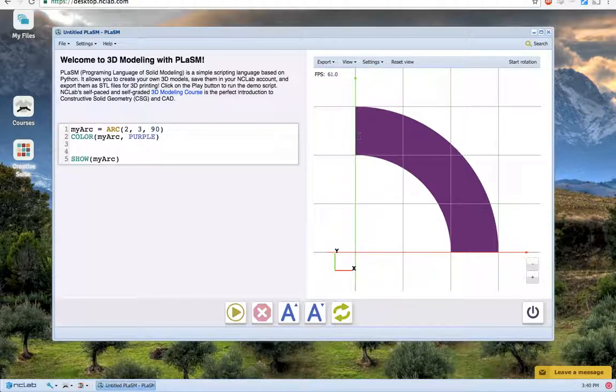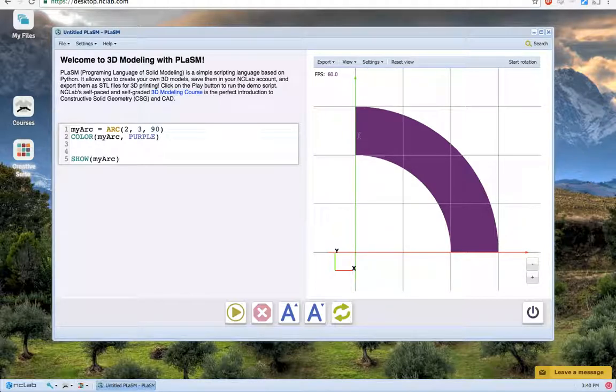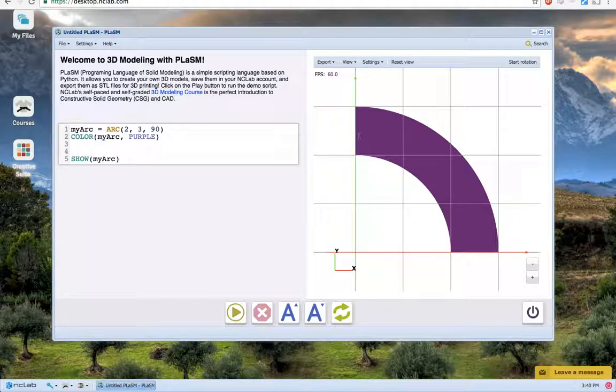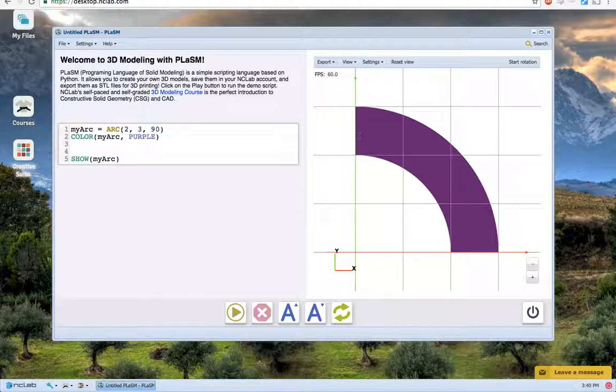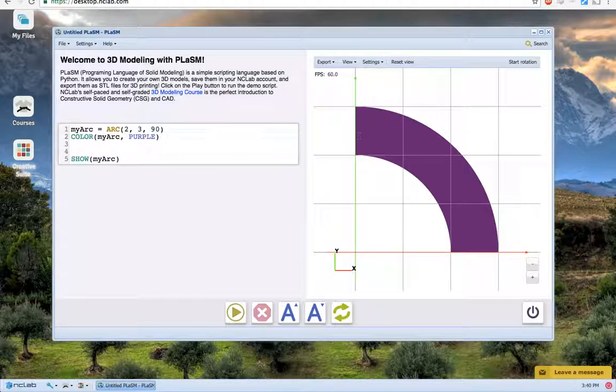We can change the thickness of our arc by adjusting the radii, as well as change how large of an area our arc covers by changing the degree measure. Let's do both with our next example. Let's change MyArc to be a little bit thinner with a smaller radius, and then let's make it cover twice the degree measure. I'll make some changes to the code and then explain to you how they work.